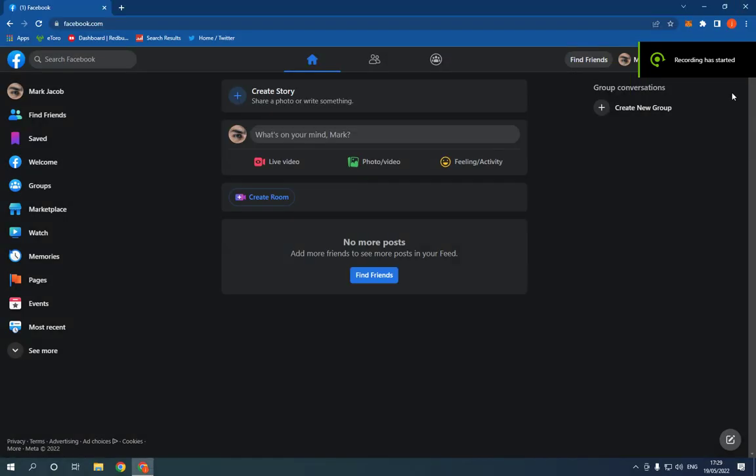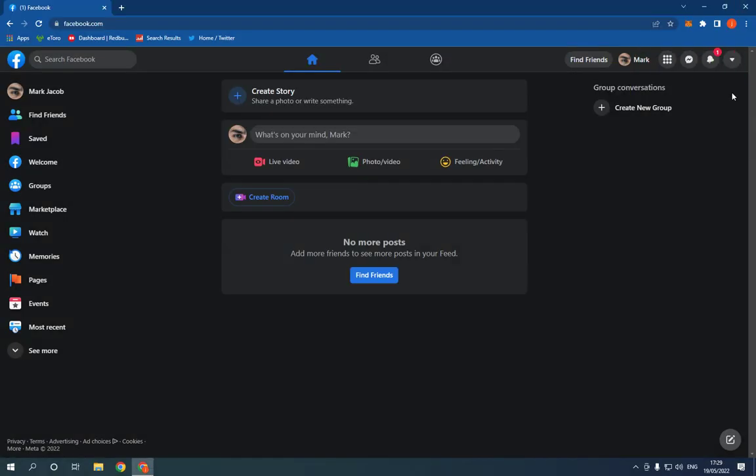How to find and see all your group comments and posts history on Facebook PC. Hello guys, all you have to do is simple.